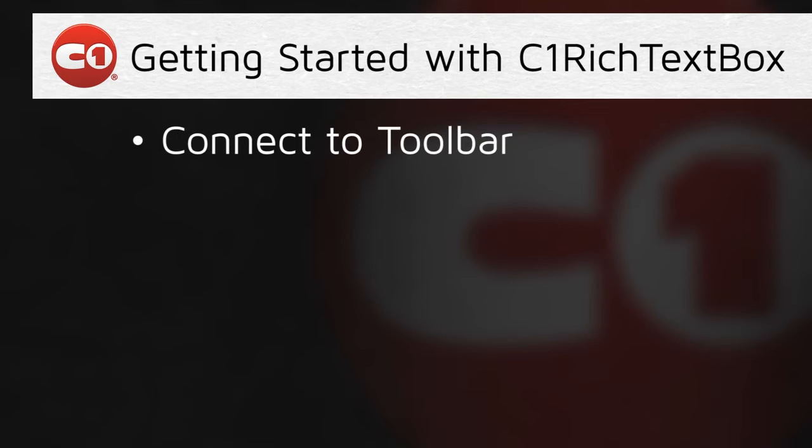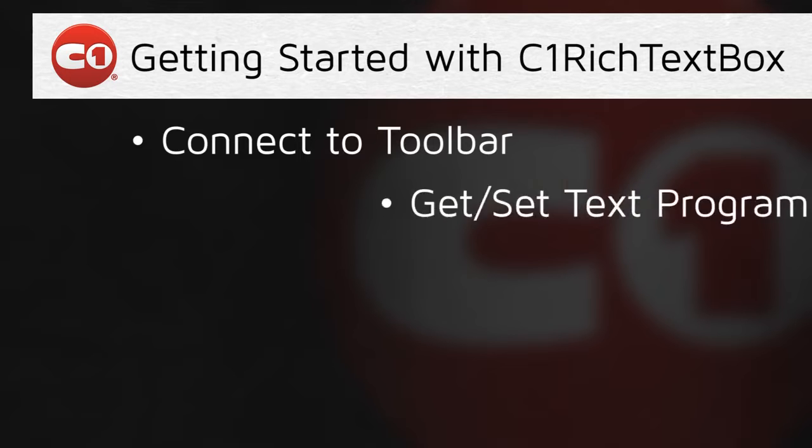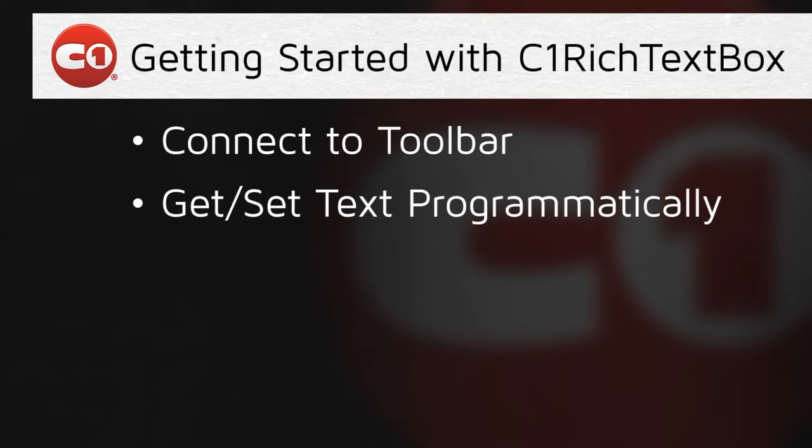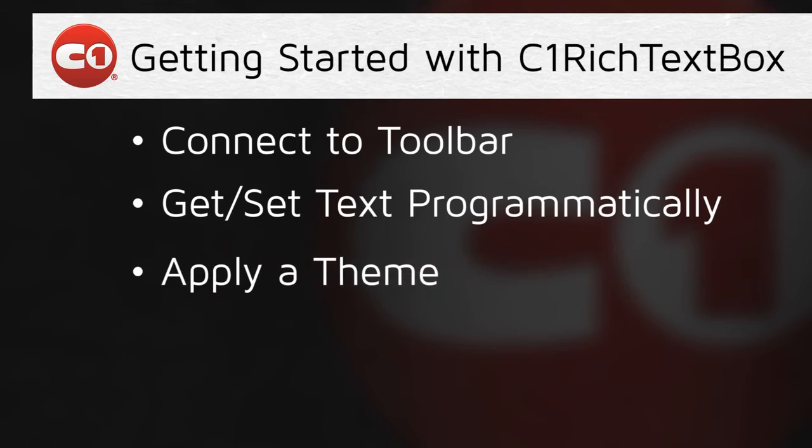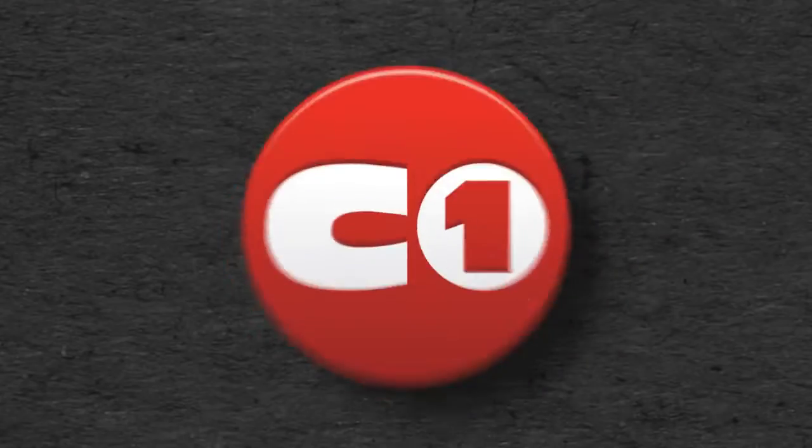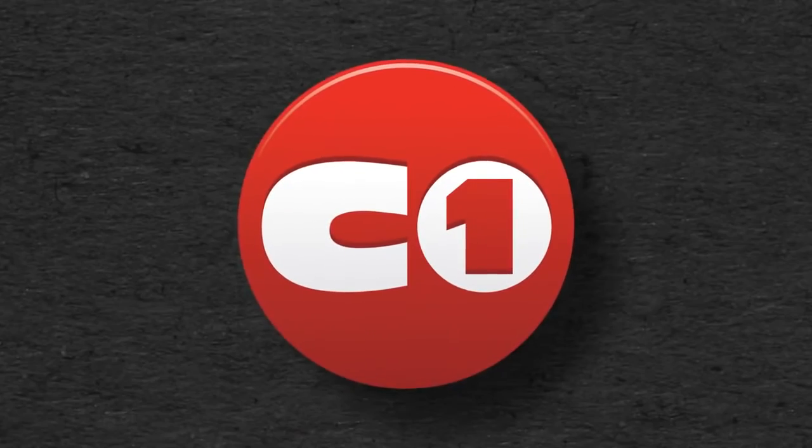First, I'll show you how to connect the control to the C1 Rich Text Box toolbar for quick, complete editing and formatting capability. Then, I'll show how to get and set the text programmatically, as well as apply a theme to the control. So let's get started.